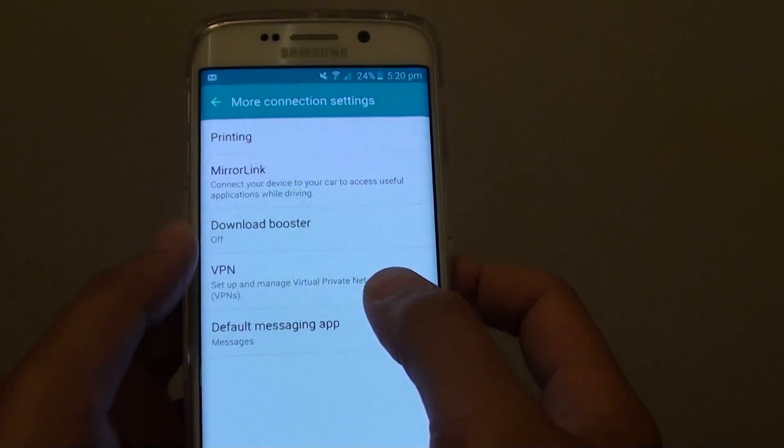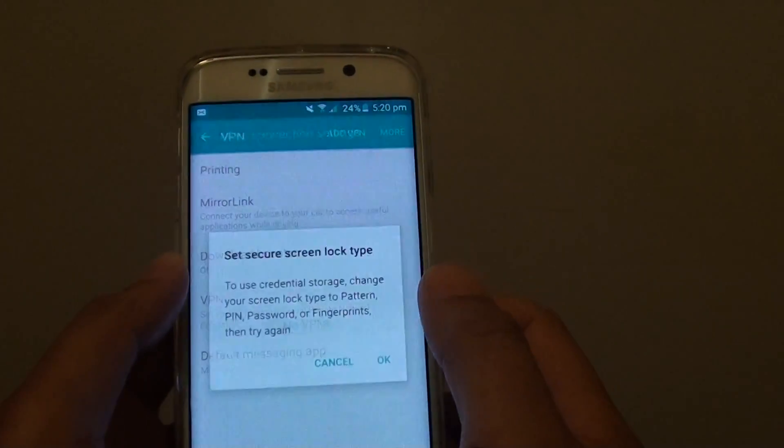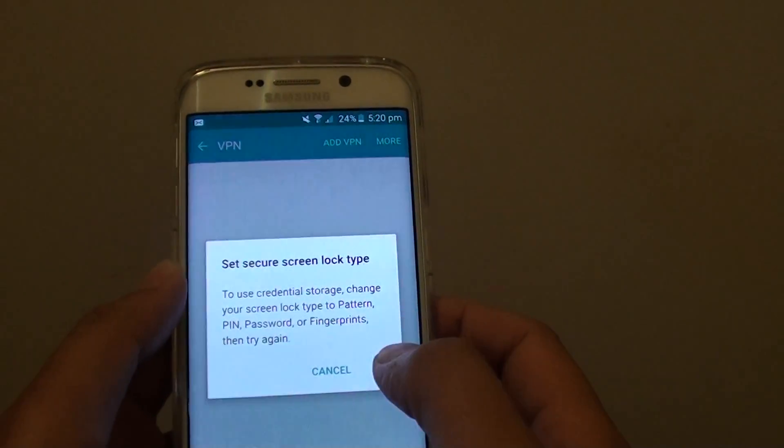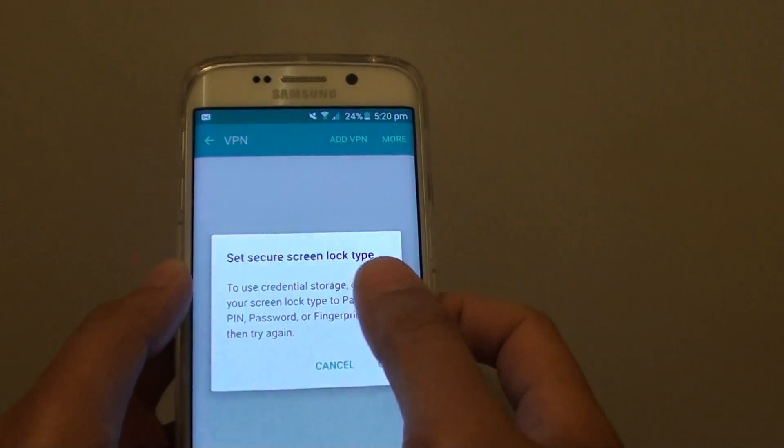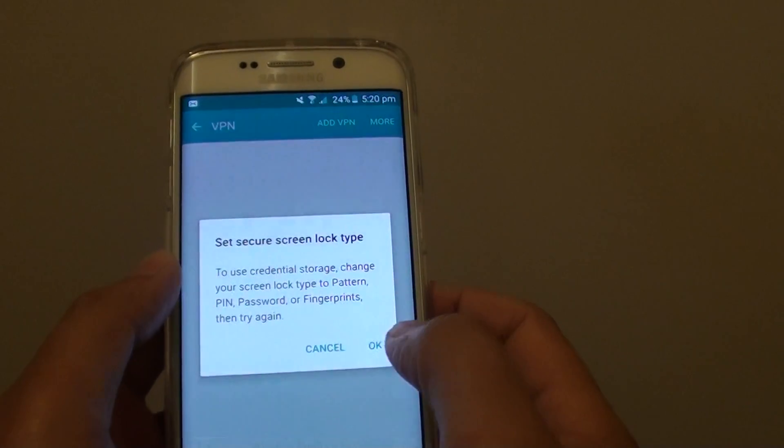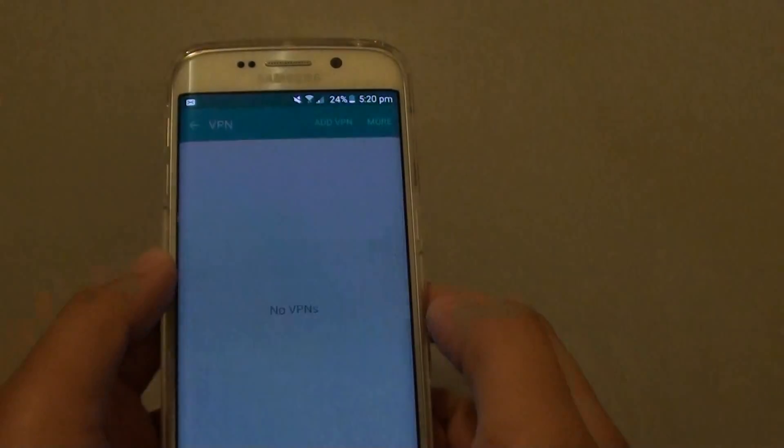In here, tap on VPN. You might have to put in a lock screen password or PIN, so tap on OK.